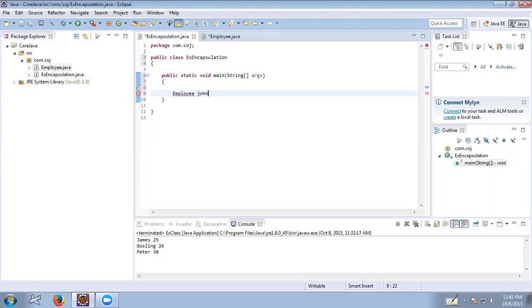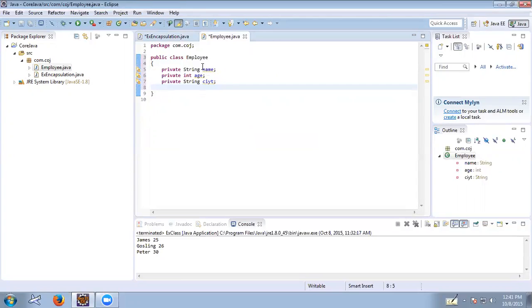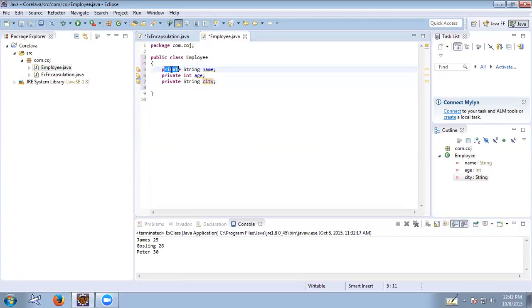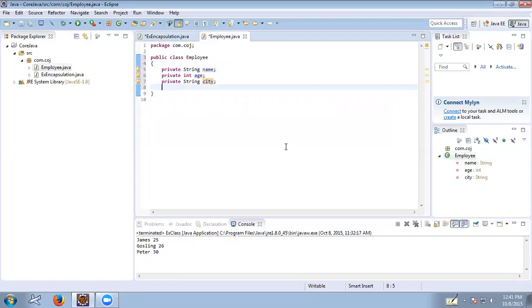Now we can create an object for Employee — Employee john, where john is the object. Since the variables name, age, and city are declared as private, they are not accessible outside the class. So what we can do is provide a public method to set the name.